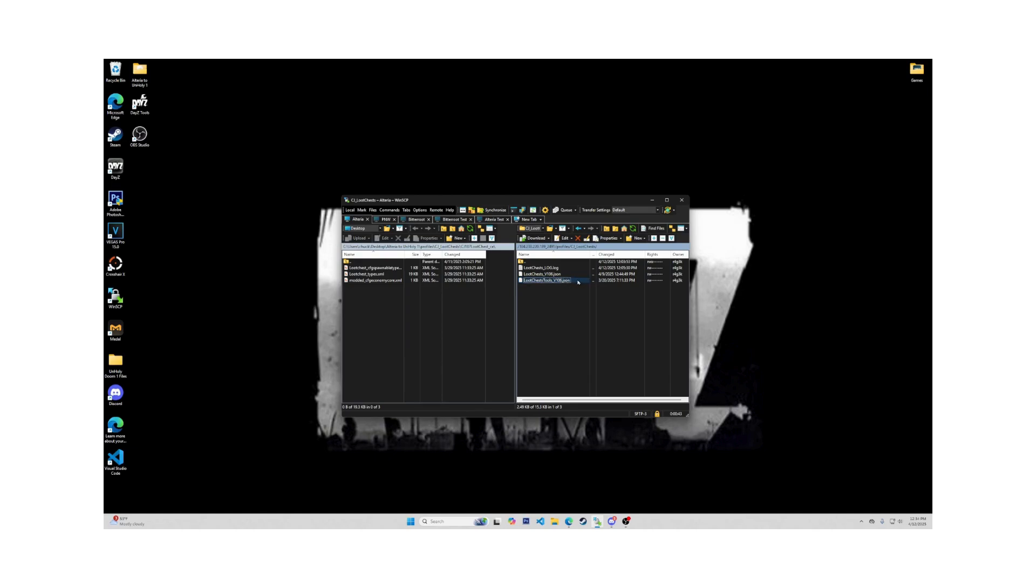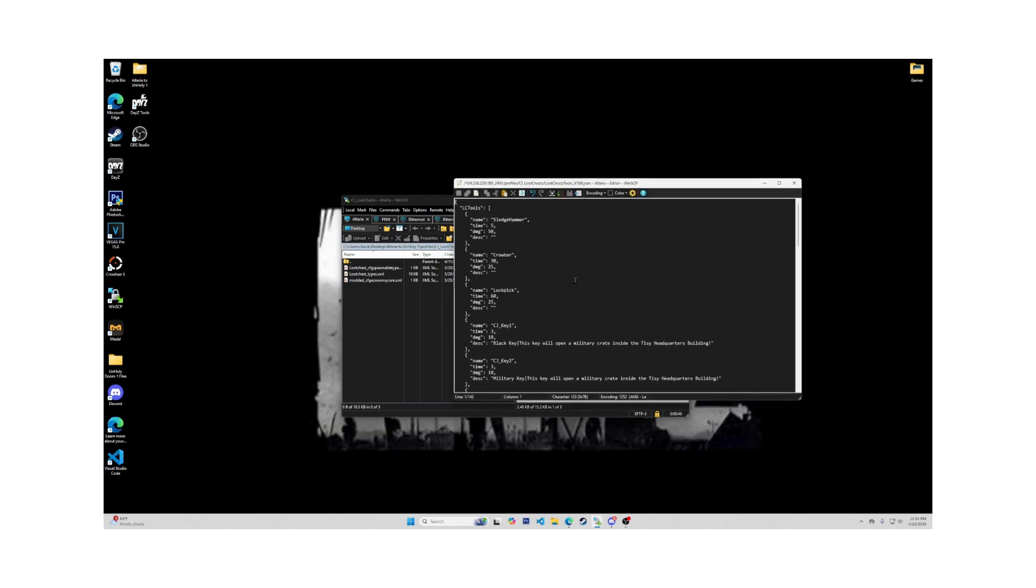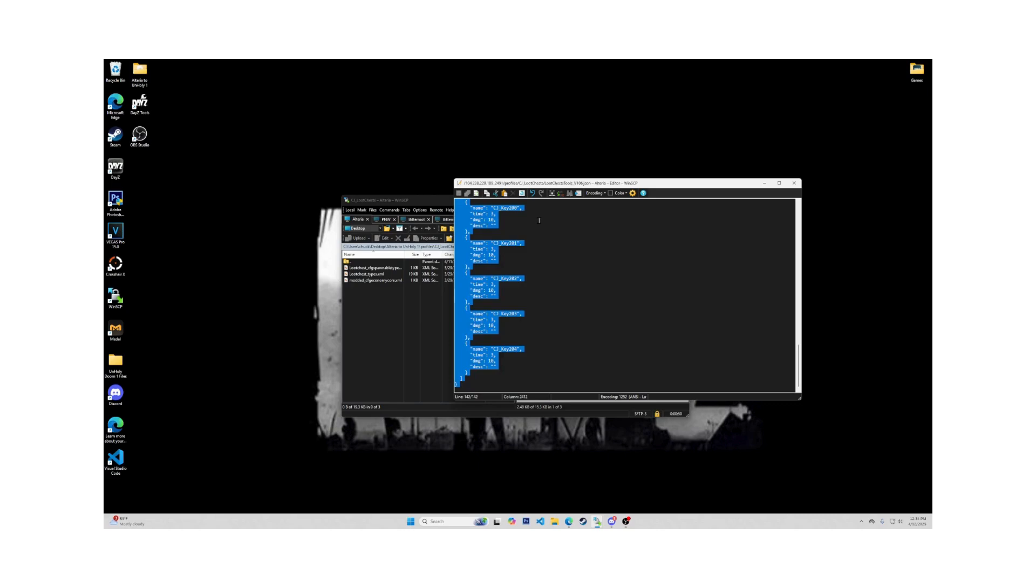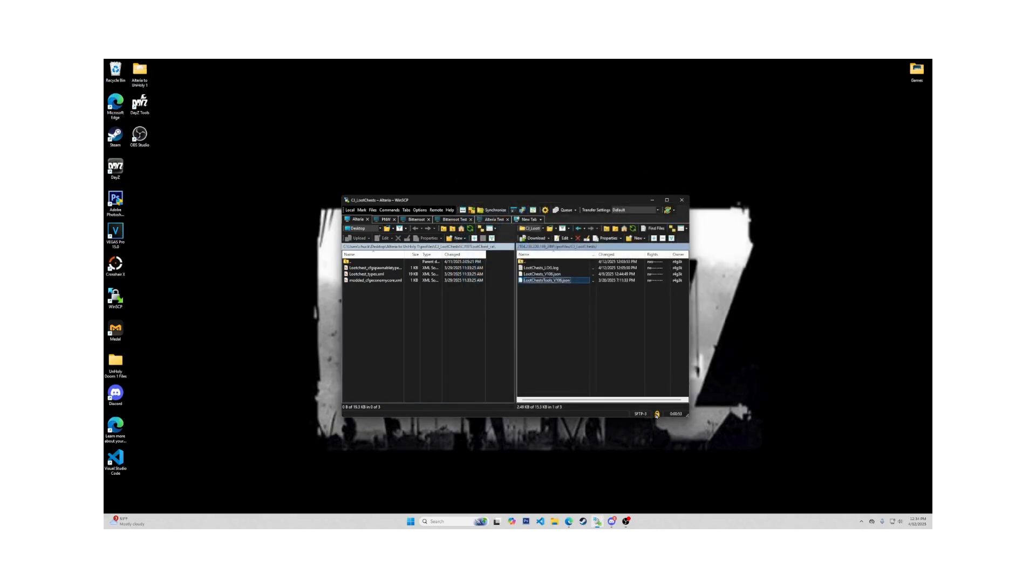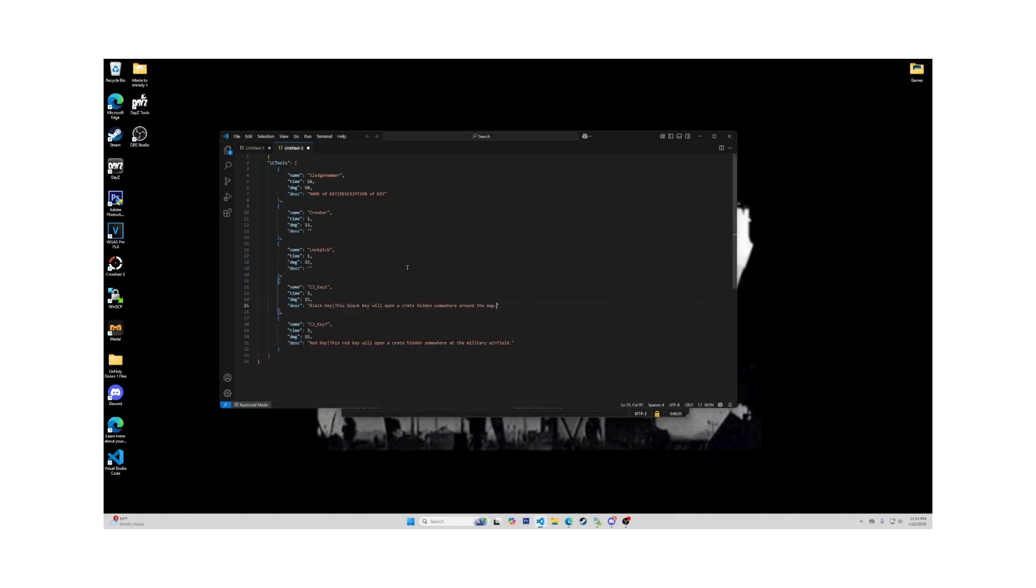Starting in the LootChestsTools underscore V106 dot JSON, use Ctrl A to highlight all, then Ctrl C to copy. After you have it copied, bring it to your Visual Studio Code for editing. Create new file with shortcut Ctrl N, then paste with Ctrl V. I will be using an example for this tutorial.